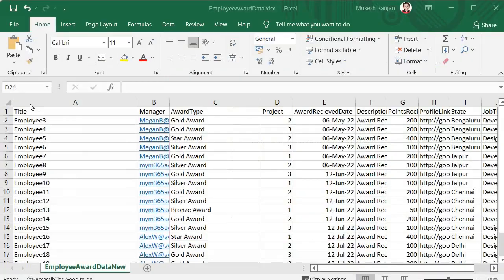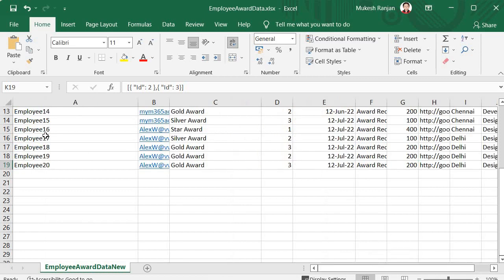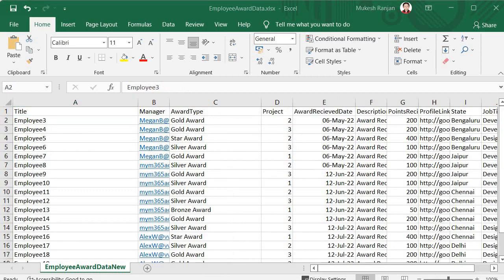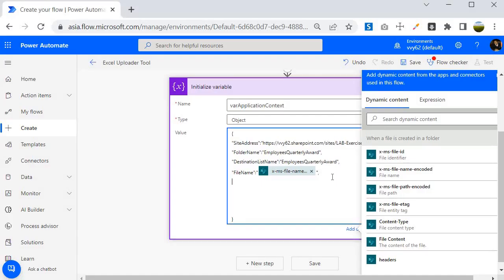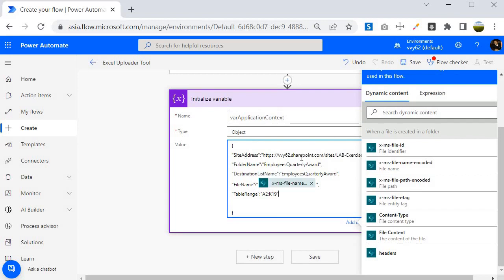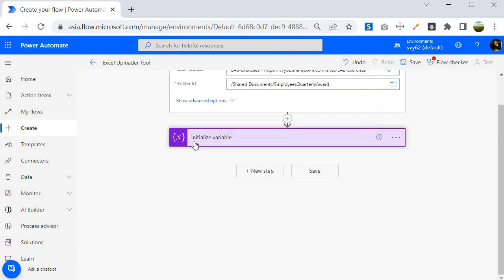Looking at the Excel file, the data range starts at A2 and goes to K19. So I will go back and create another key called Table Range, specifying the range A2 to K19. This is because our Power Automate program reads from that particular range. Now we are done with all the variables in key-value pair form residing inside the object variable called Var Application Context.